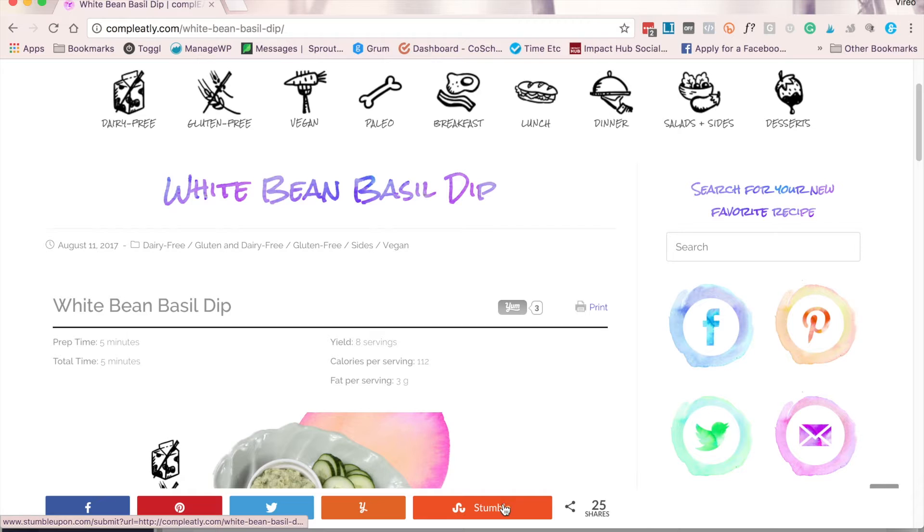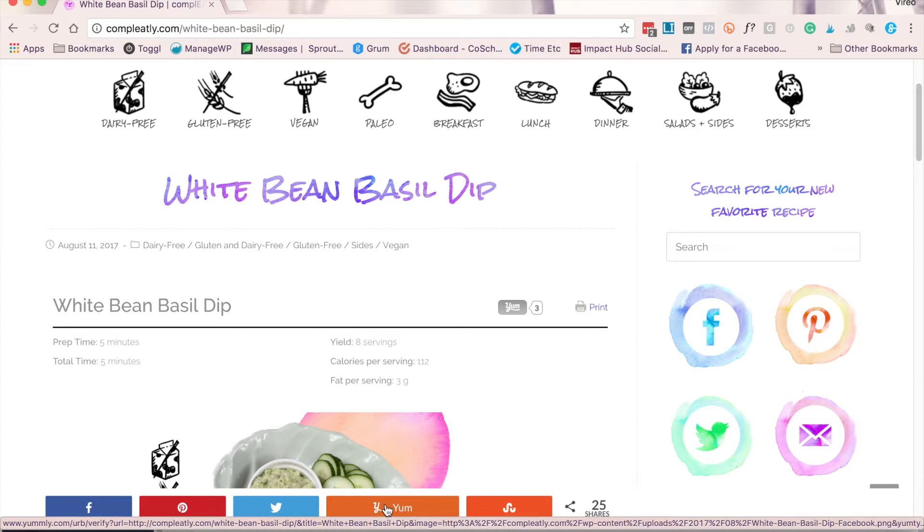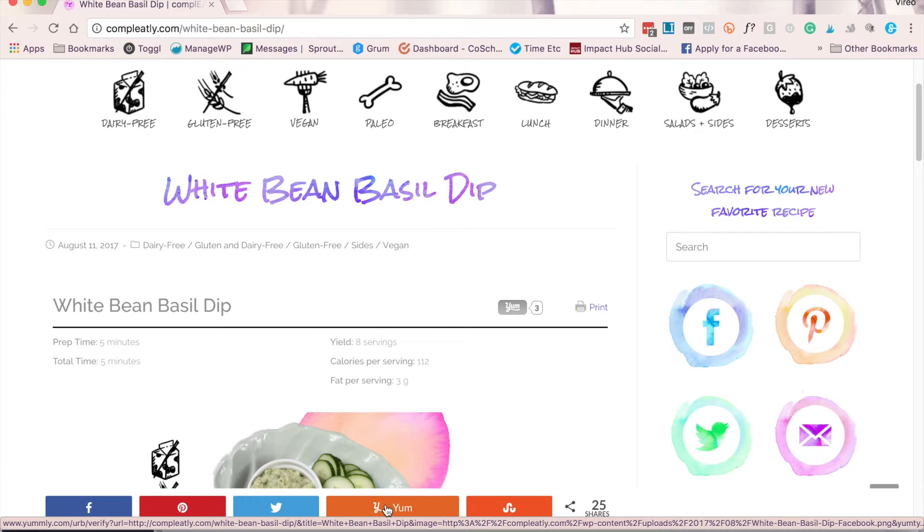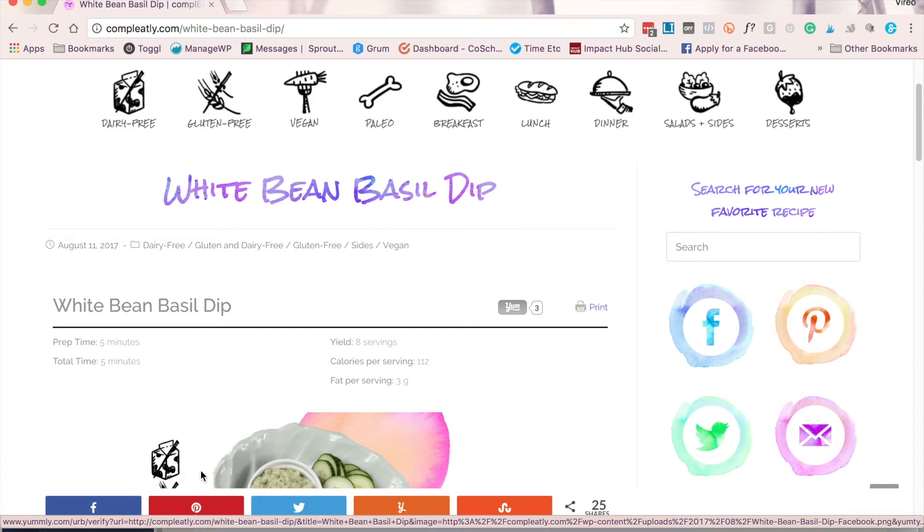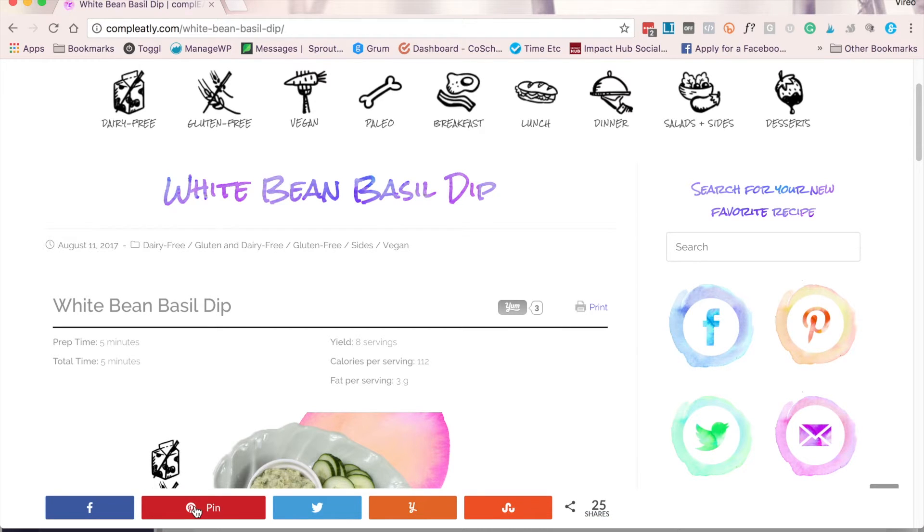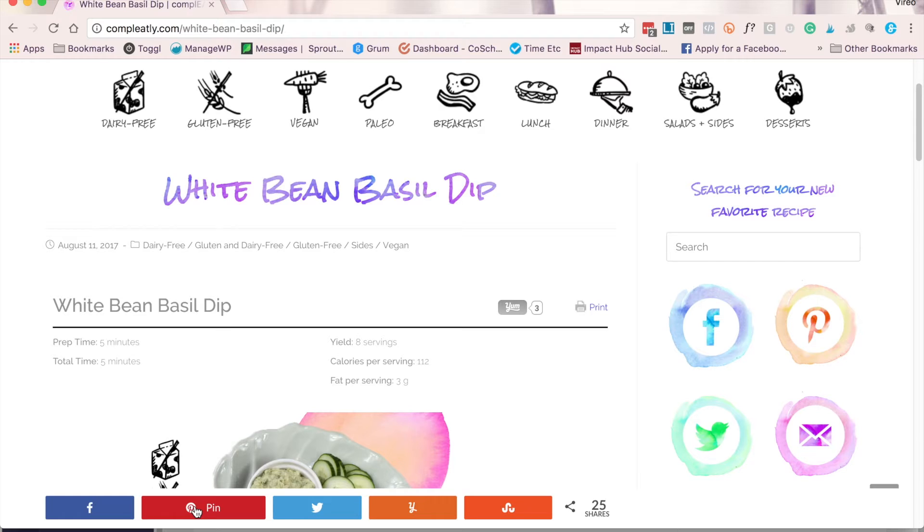I also have StumbleUpon and Yum. These I won't go into right now because they're not as relevant to every blog, but I know for your cooking blog that these are very critical. Now Pinterest is any blogger's best friend. If you don't already have a Pinterest account, you're going to want to make one. But be sure that you do it the correct way, and I'll outline how you can do that down below.